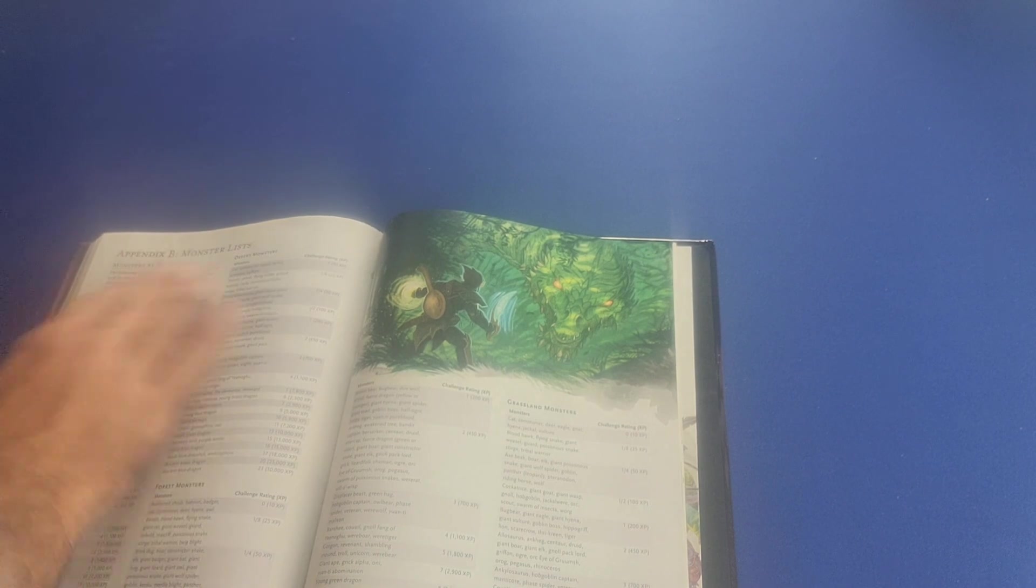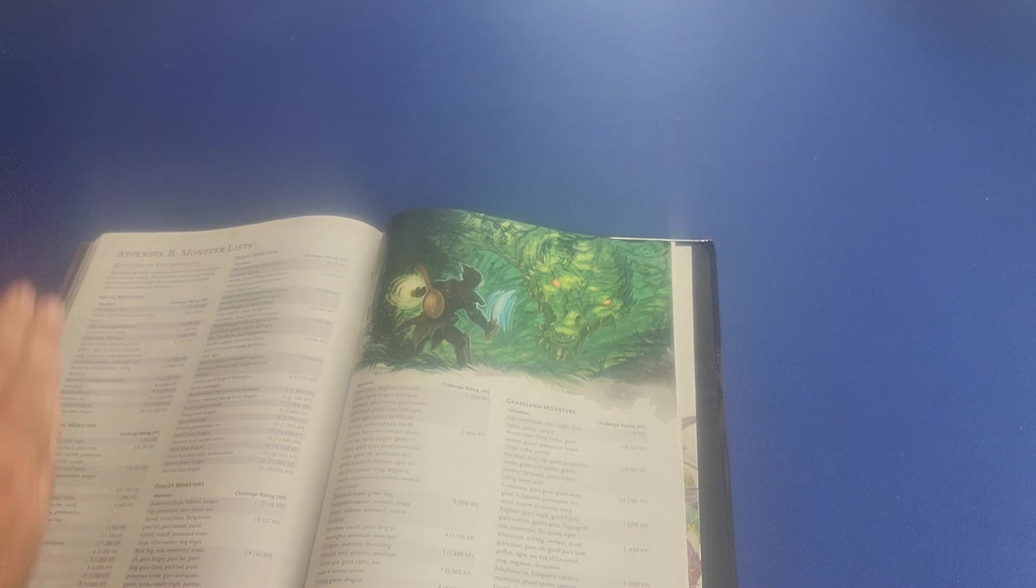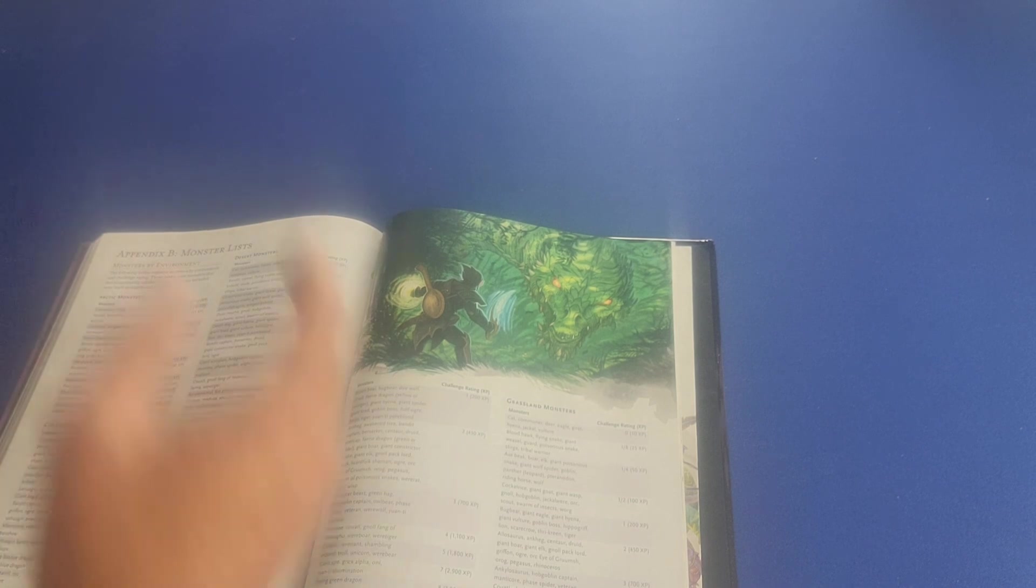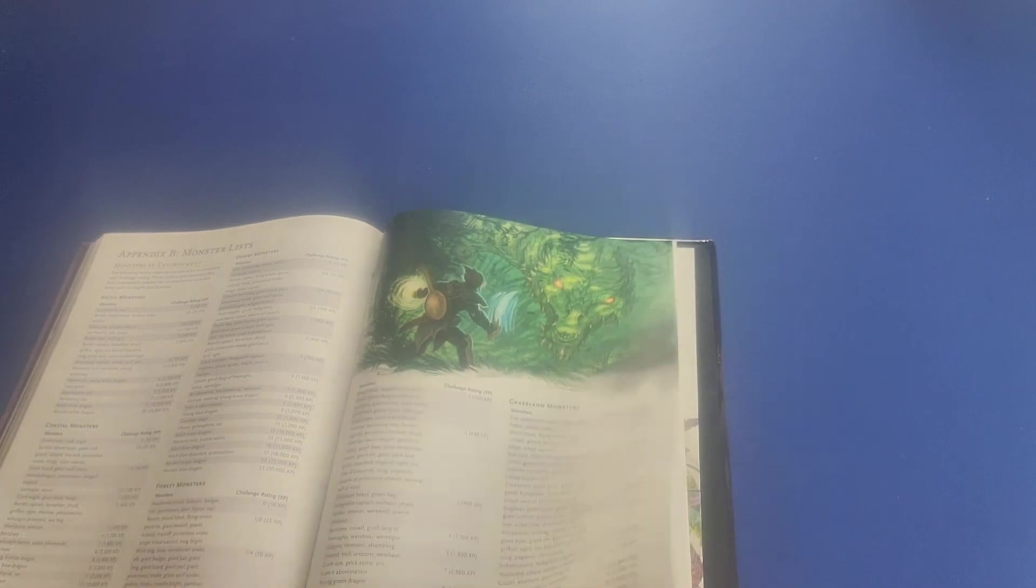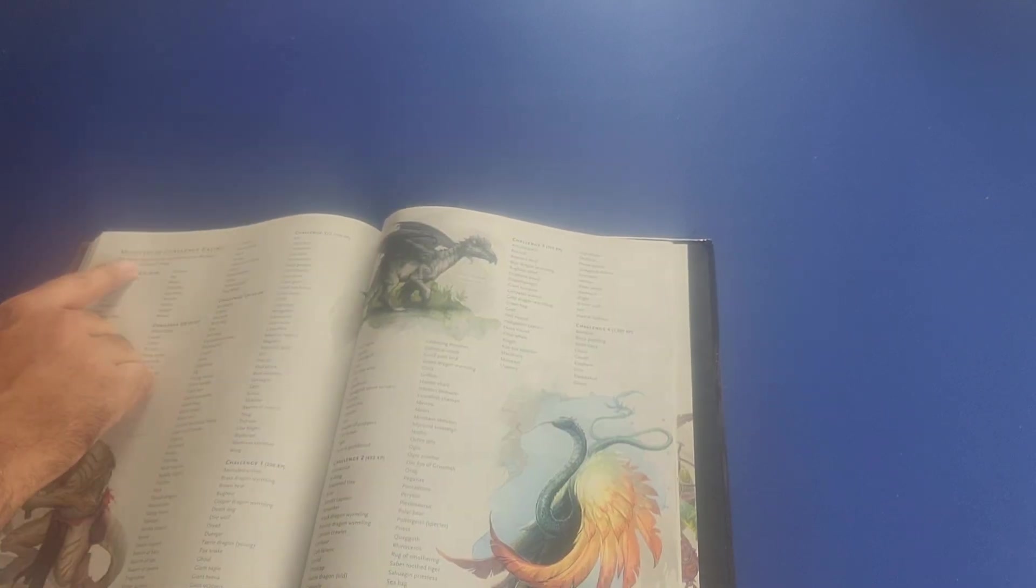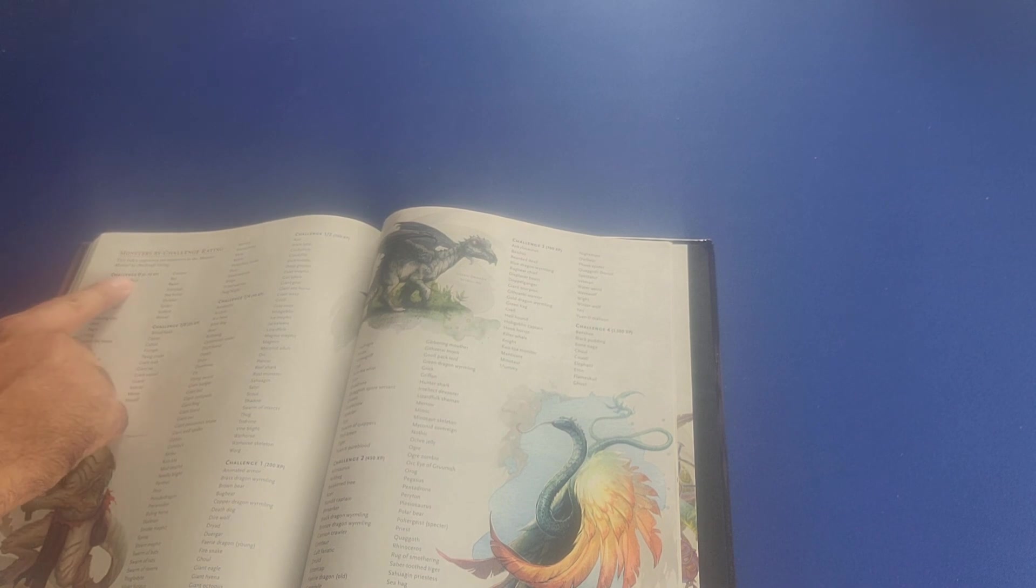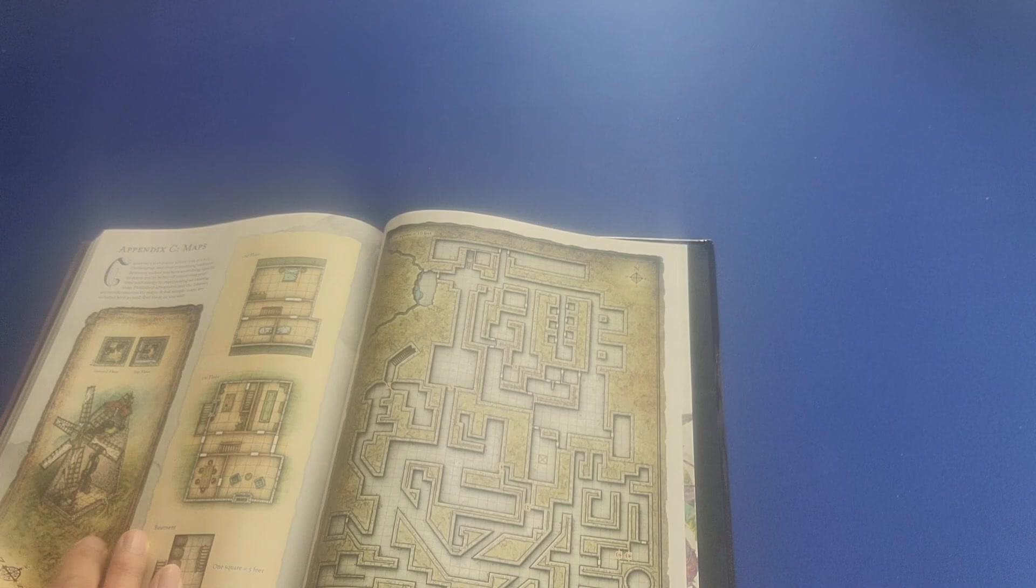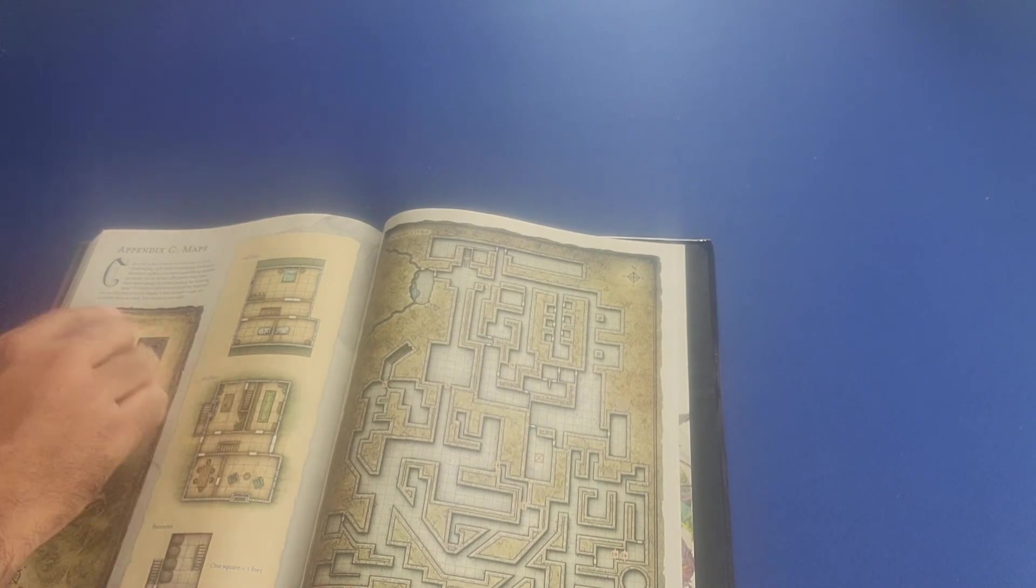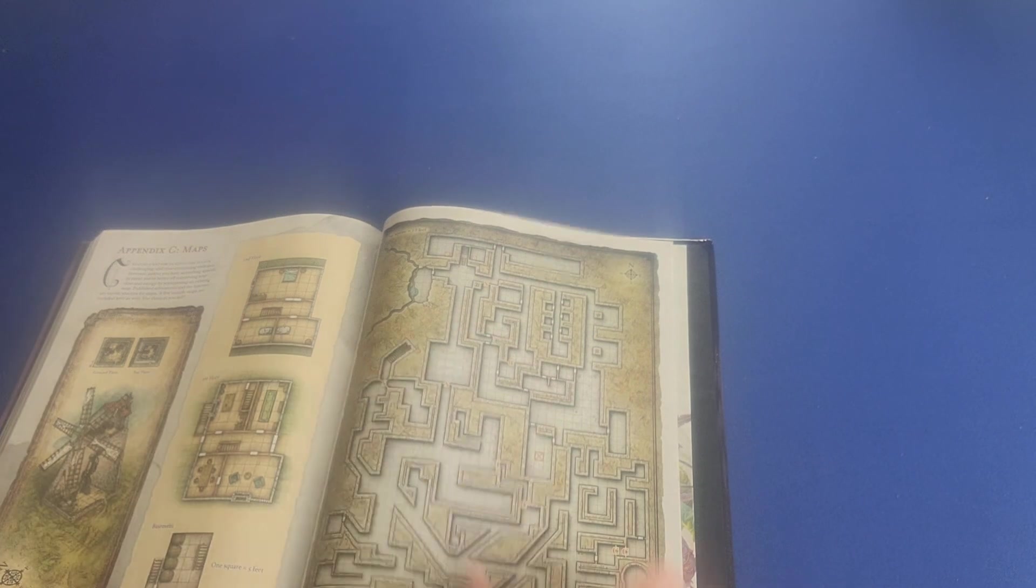Then we move on to Appendix B which are monster lists and it talks about different types of monsters including arctic monsters, coastal monsters, desert monsters, forest monsters, grassland monsters, hill monsters, mountain monsters, swamp monsters, underdog monsters, urban monsters. Then it delineates the monsters by challenge rating. So we have monsters all the way from challenge 0 to challenge 3 over here. And then over here we have challenge 5 all the way to challenge 30. Then we have Appendix C which is a few diagrams of different maps and dungeons that you can use as a sample size here.